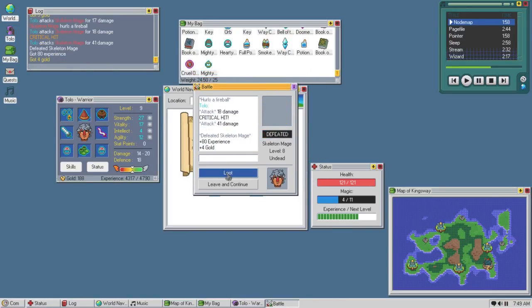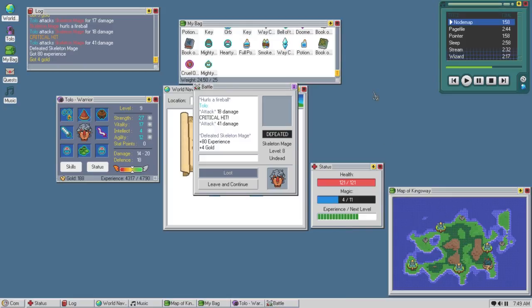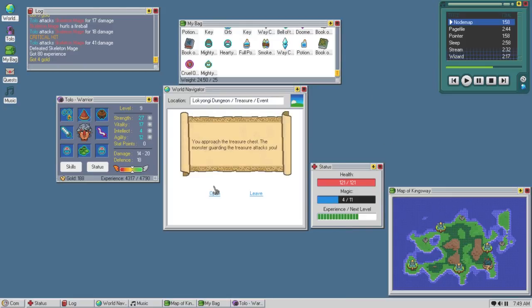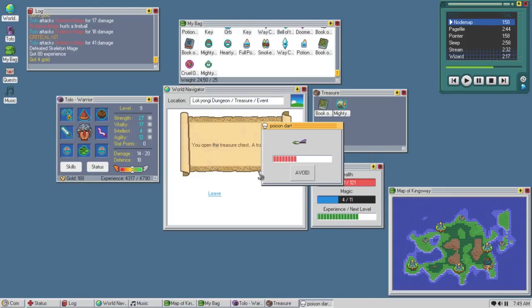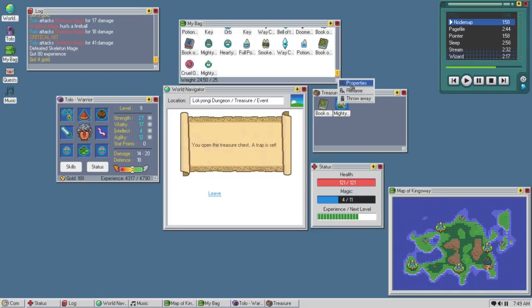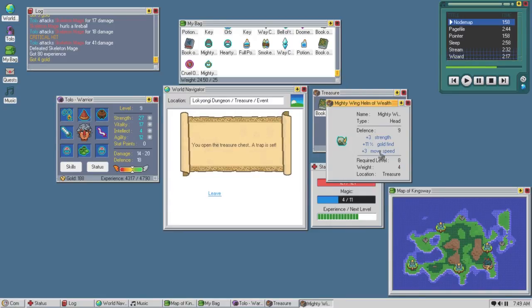41 damage crit. Another skull. Works for me. Open the chest, avoid the trap. Book of poison cloud and a mighty wing. Helm of wealth.